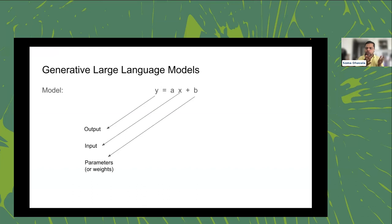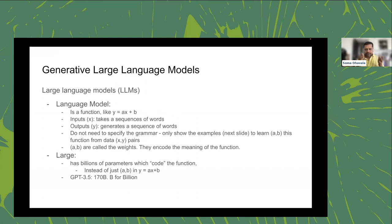Large language models like GPT 3.5 are glorified versions of these simple models. Instead of two parameters like a and b, you might have 175 billion or more parameters — that's where the so-called magical powers come in. In the context of generative text, x is a bunch of words or tokens and y is also a bunch of tokens — text input, text output.